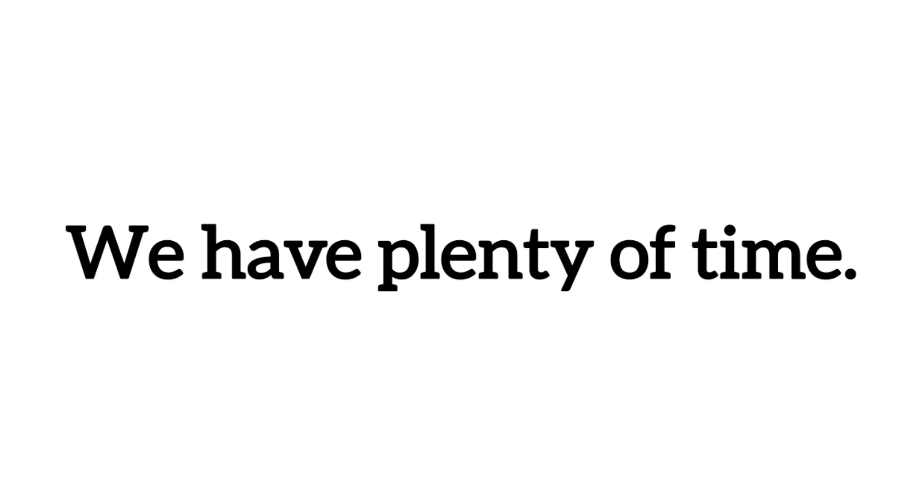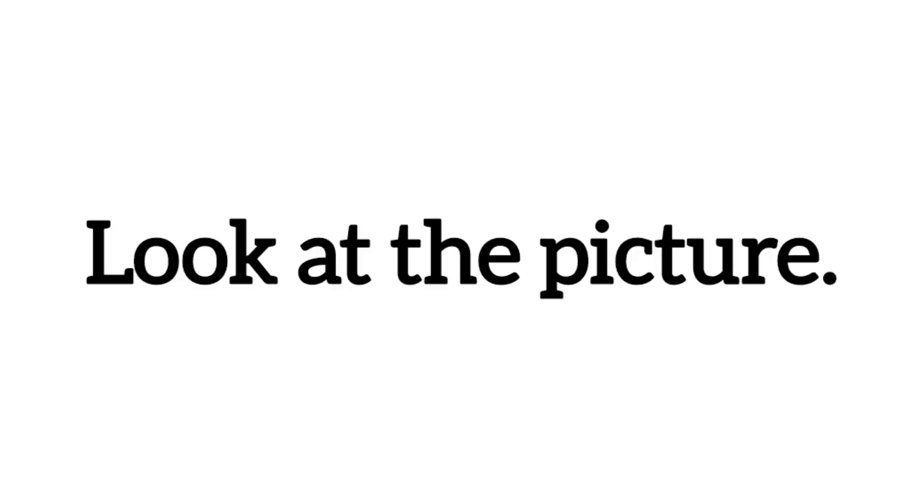We have plenty of time. Look at the picture.